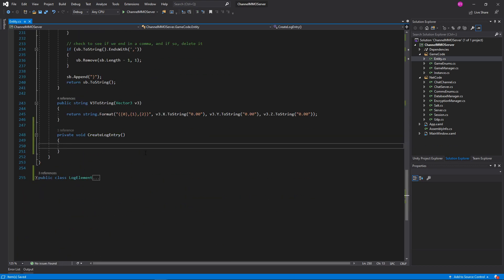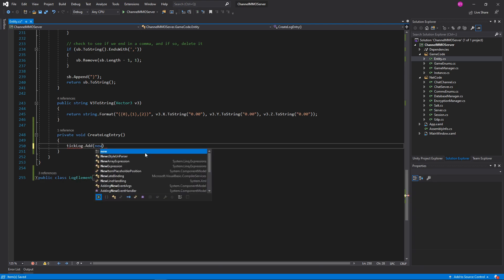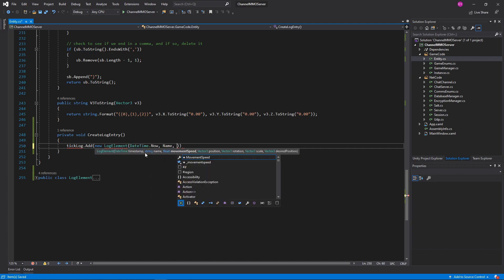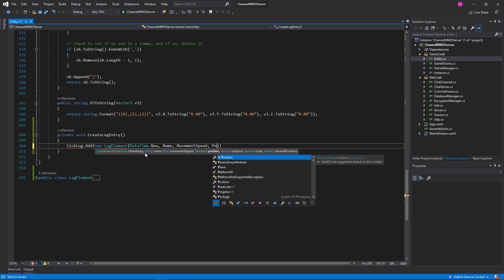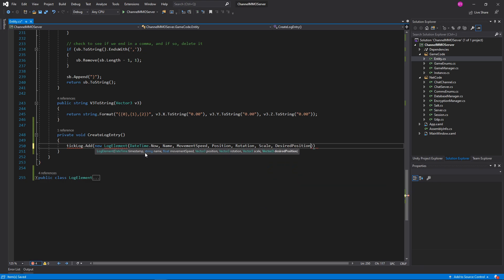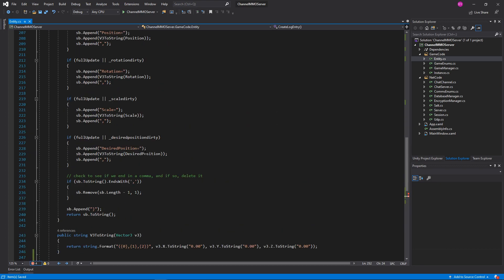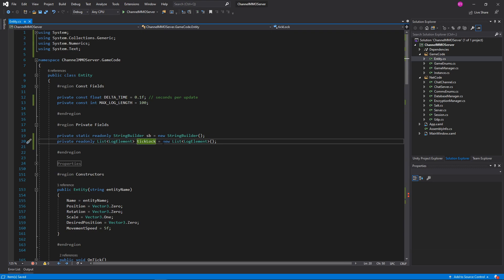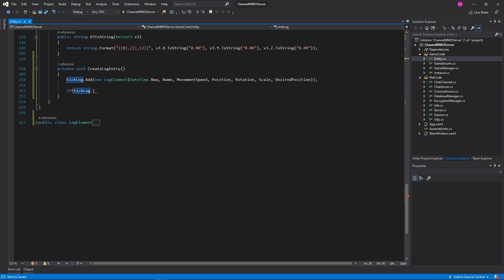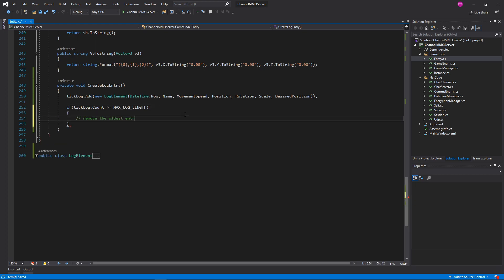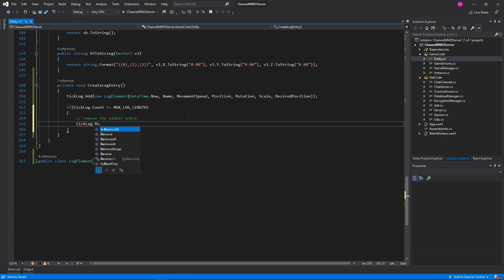Excellent. And when we do this, all we need to do is tickLog.Add, and then we'll add in new LogElement. That will simply take in DateTime.Now, name, movementSpeed, position, rotation, scale, and desiredPosition. Excellent. And then we'll say if tickLog — not tickLock, tickLog — did I call it tickLock up here? I did.